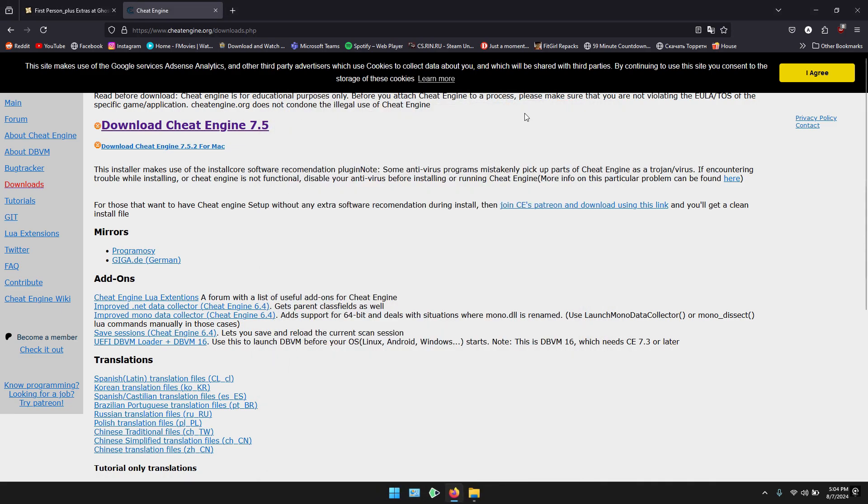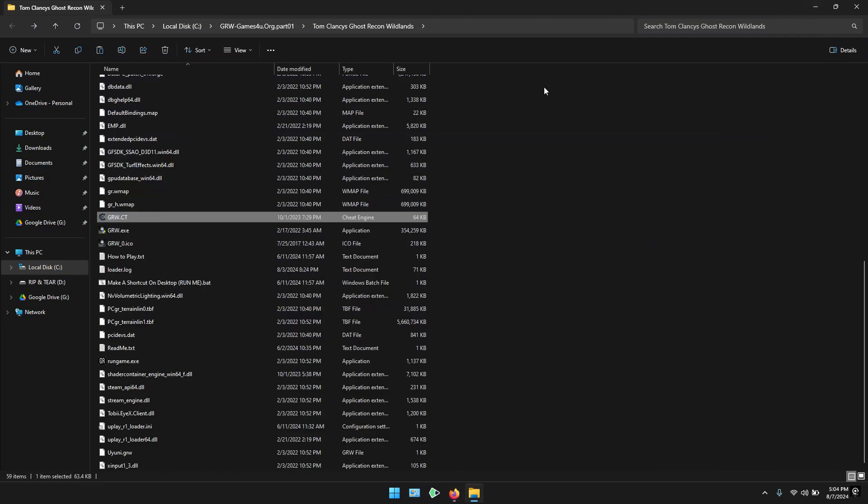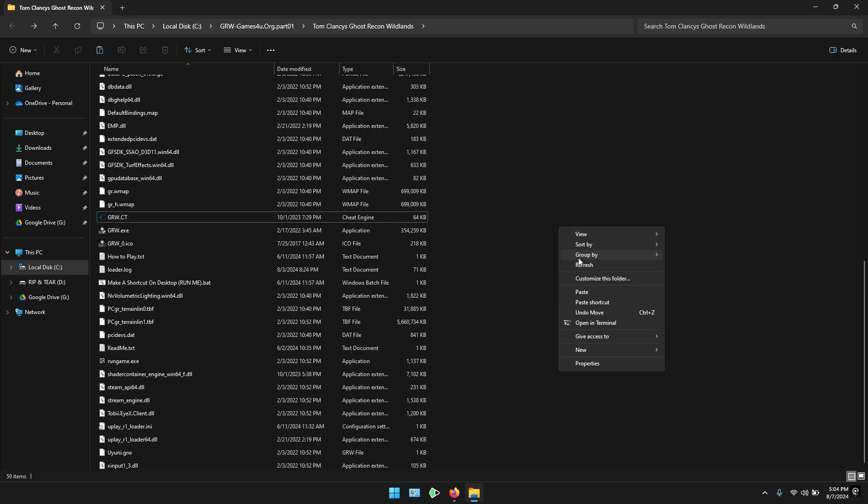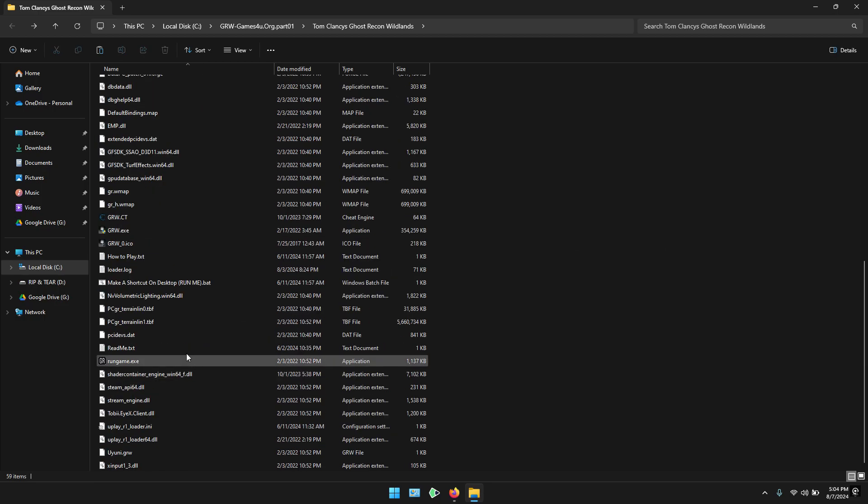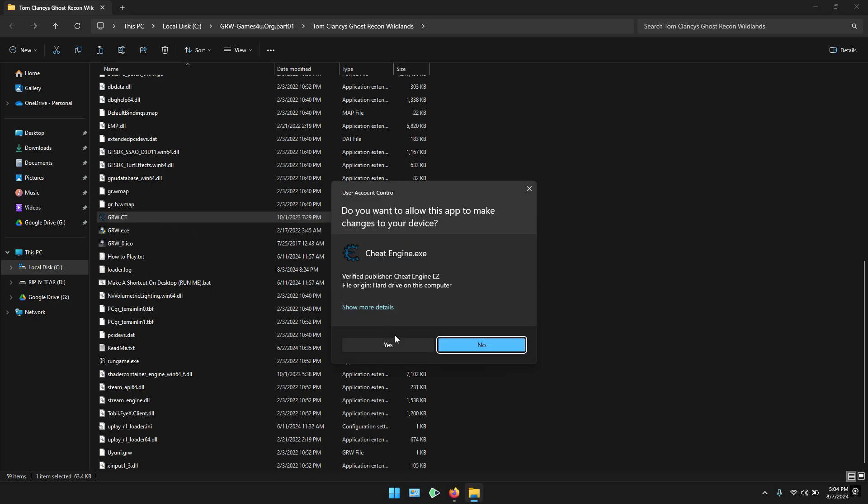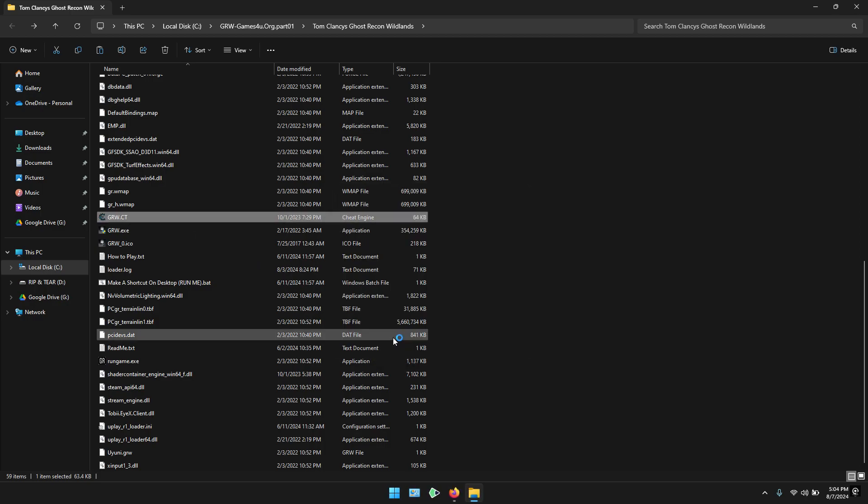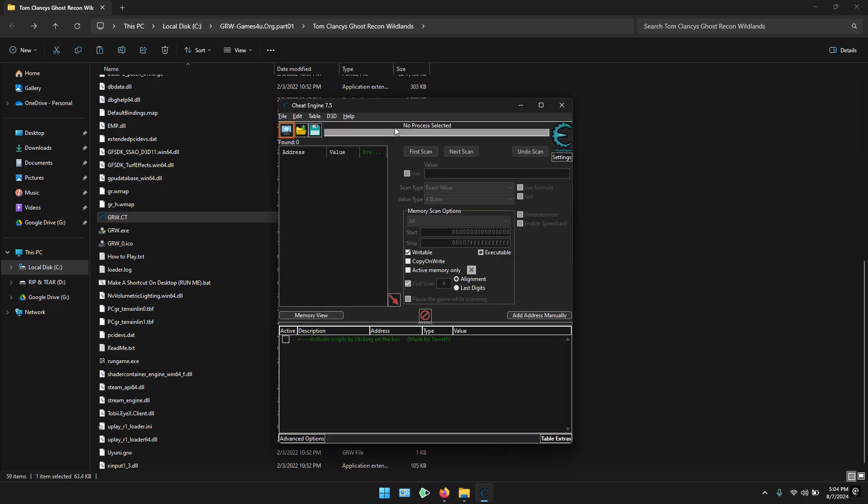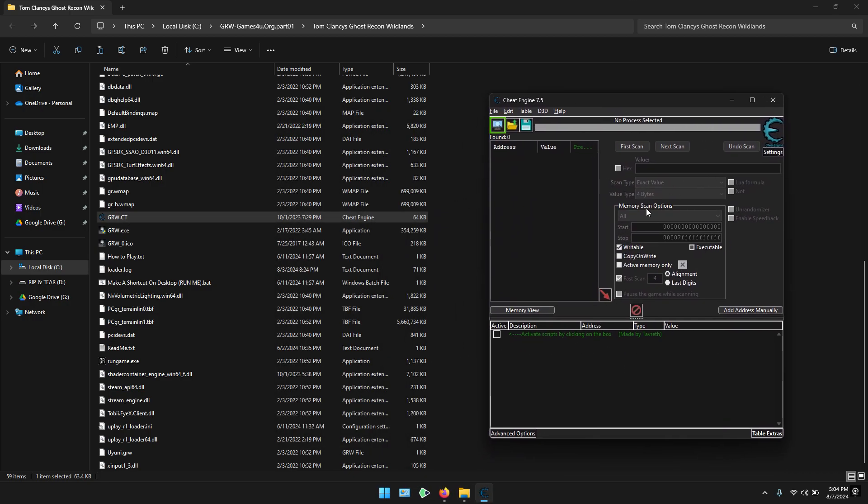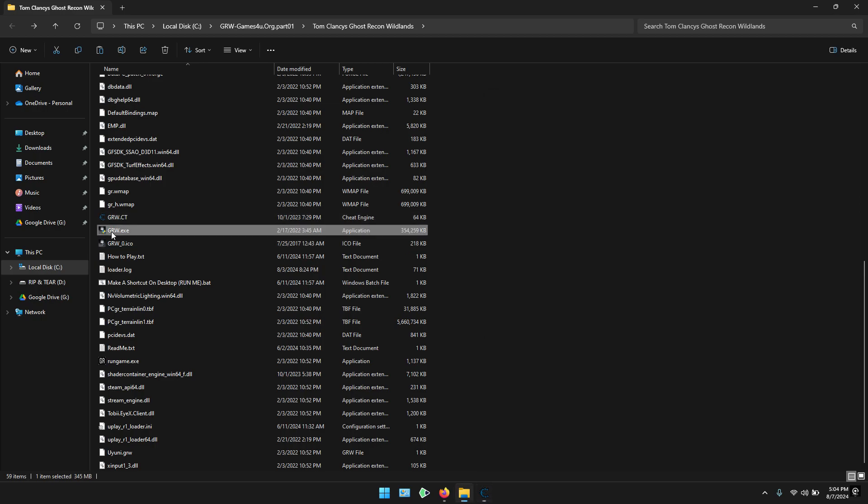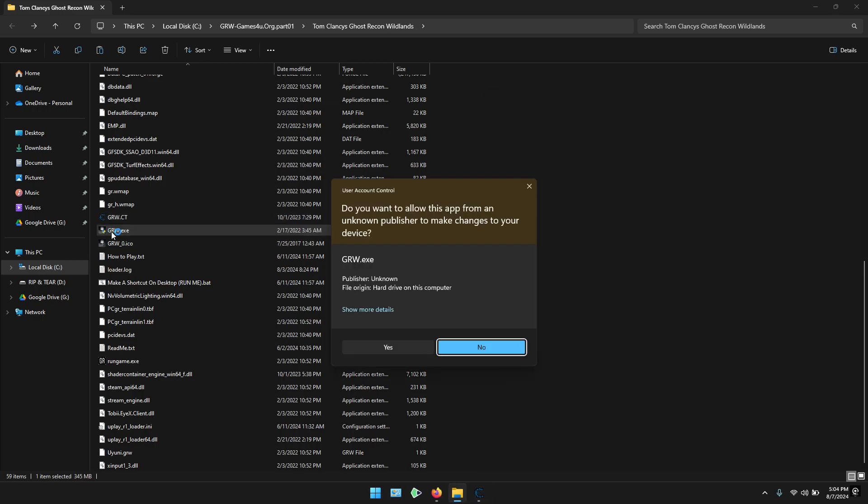Minimize everything and let's open grw.ct first with Cheat Engine. As you can see, I have opened the grw.ct file. Now, I will be opening the game.